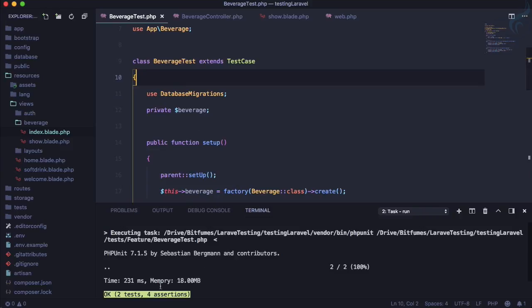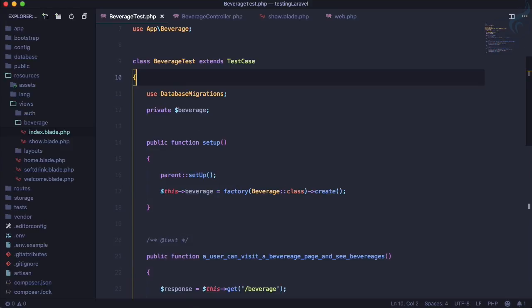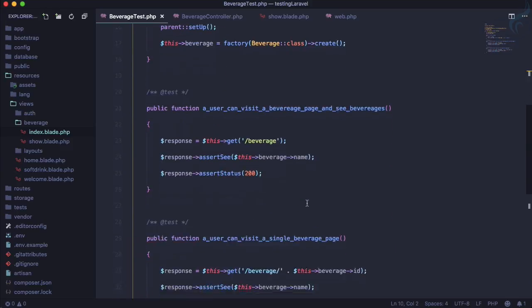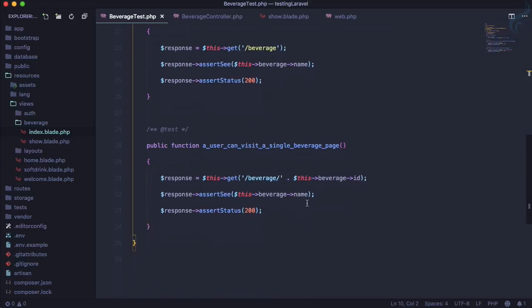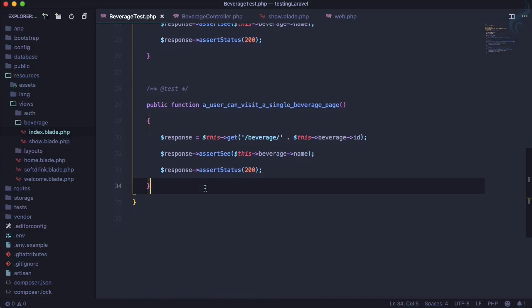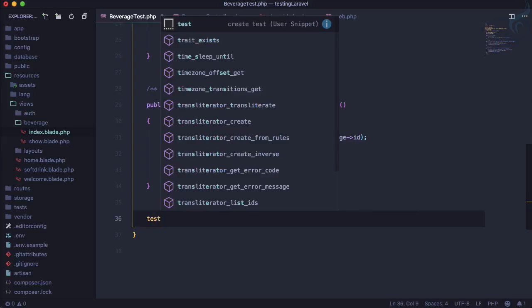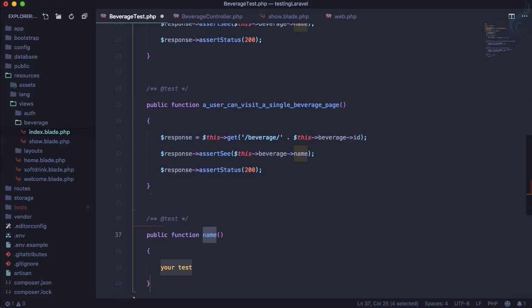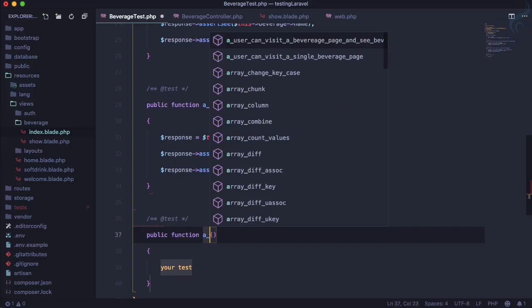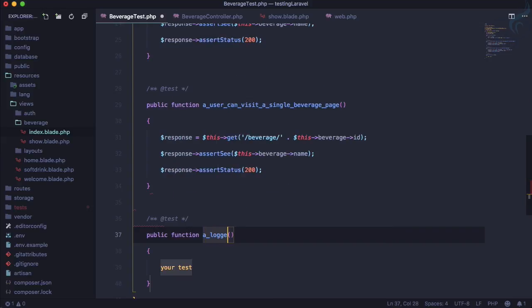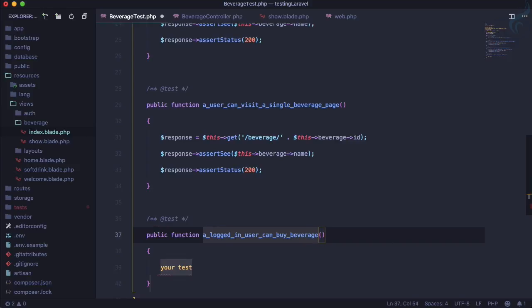Run the test - two tests, four assertions, good to go. In the next episode, we're going to create a test where a logged in user can buy a beverage. That's super cool.